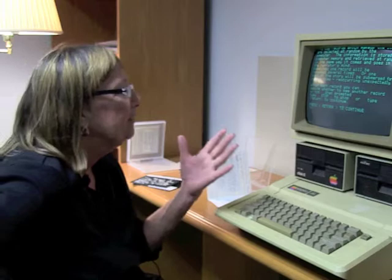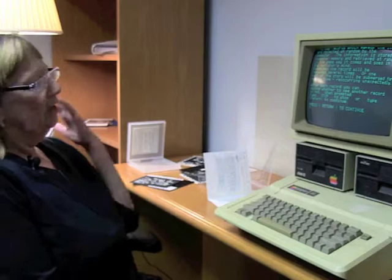reoccurring unexpectedly. After each record, you can decide whether to see another record or not. When prompted, type 'stop' to stop or type 'return' to return.